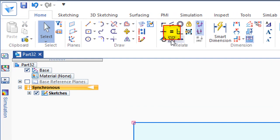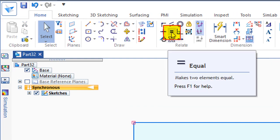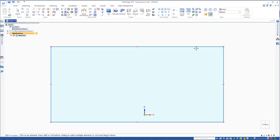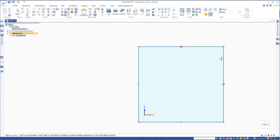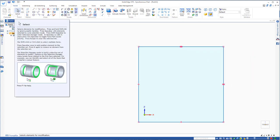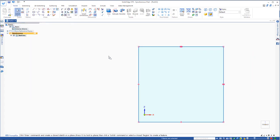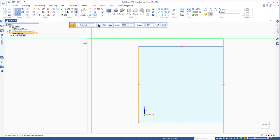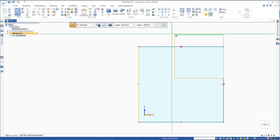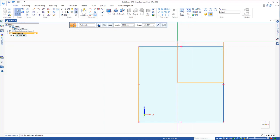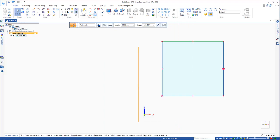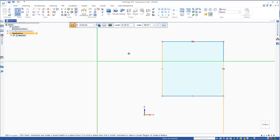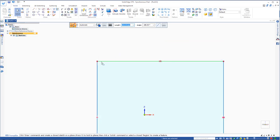Now if I went to the equal constraint, clicked on the equal constraint and said I'd like this line to be equal to this line. Now, no matter what I do, if I go back to the select button, click on this line, I grab it right on the red dot in the corner and move that, that is always going to stay square. It has to. These lines are vertical, horizontal, this line is equal to this line, so no matter what I do, I'm always going to have a square.